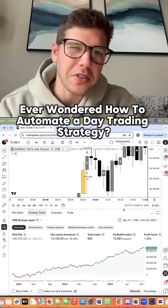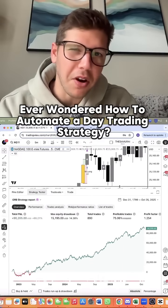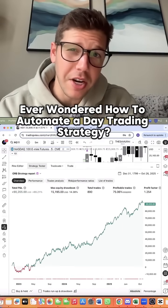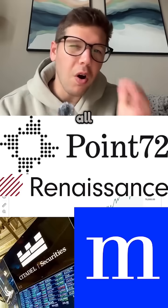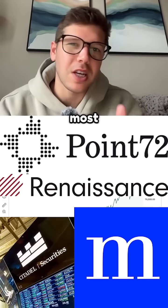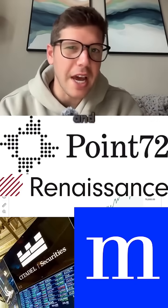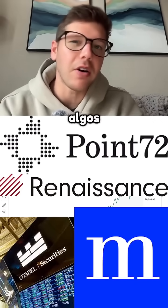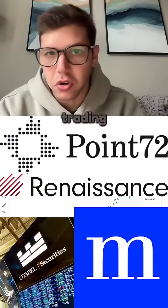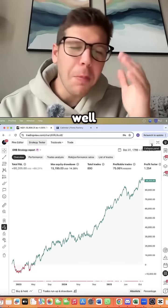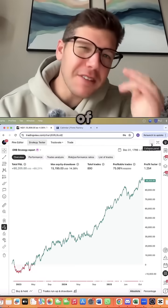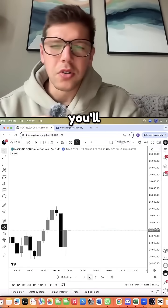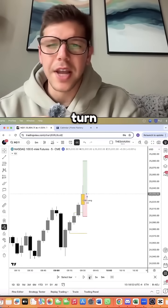Have you ever wondered how to completely automate your day trading strategy? All the most successful hedge funds and traders rely on algos to do the trading for them. Well, by the end of this video, you'll learn how.